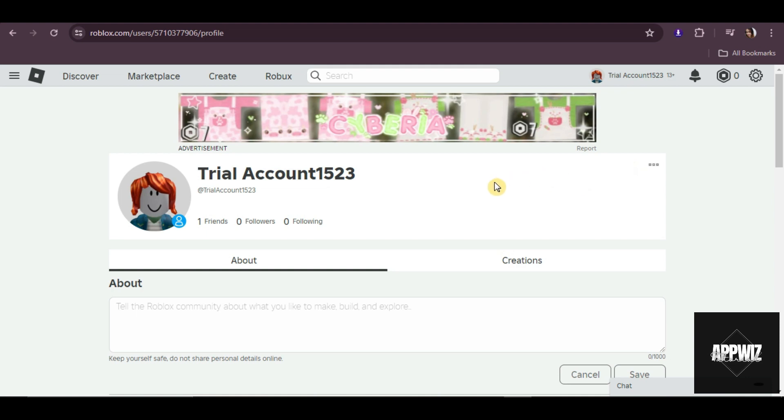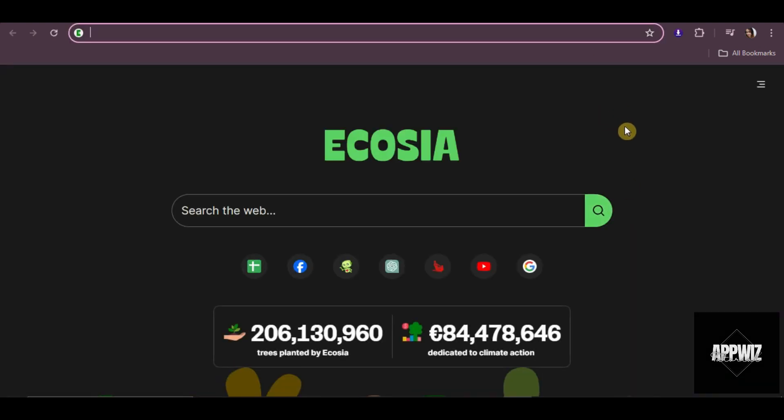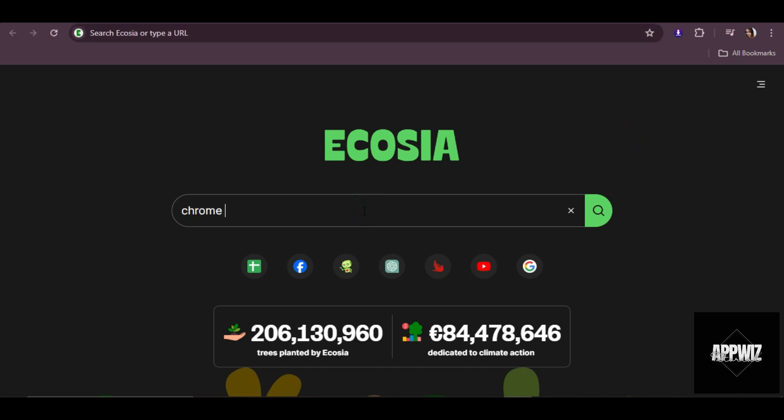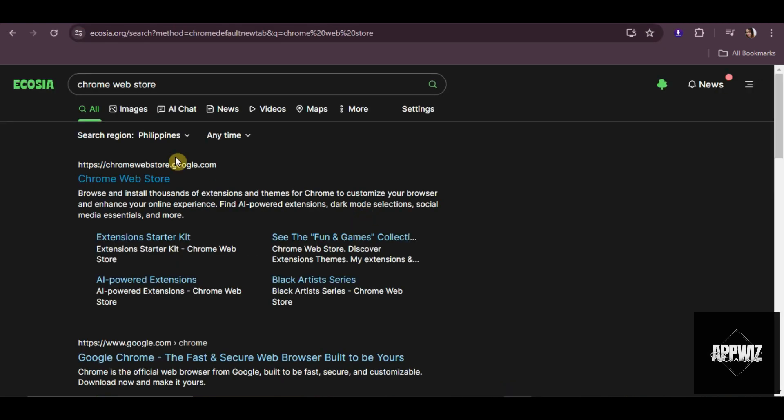To make it appear on your Roblox profile, first thing that you need to do is go to your Chrome browser and search for Chrome Web Store. Then click on it once it appears.